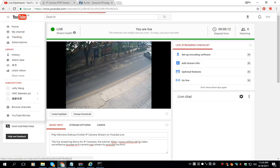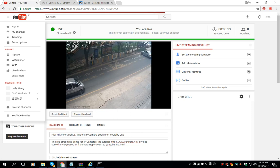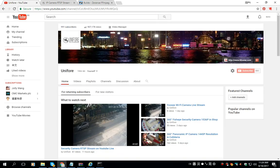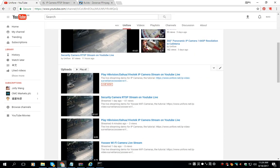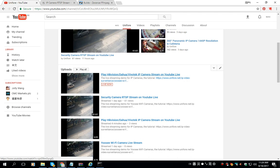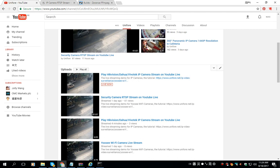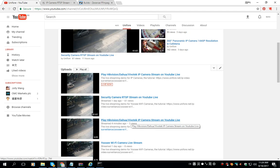We can go to here, my channel. Here shows me the RTSP video stream live now. So that's all, thank you.